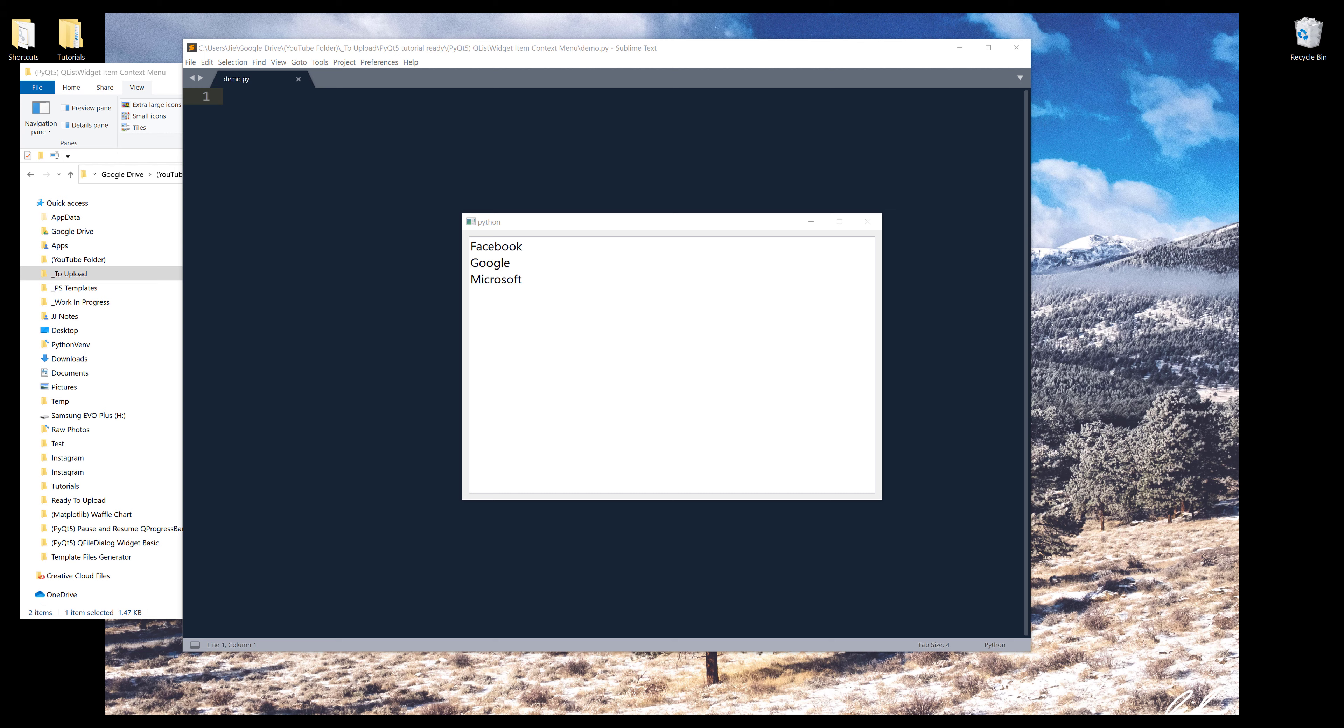Alright, so a context menu is basically a menu when you right click your mouse. For example, if I select an item in my list widget, you have a list of options I can select. And that's known as the context menu.